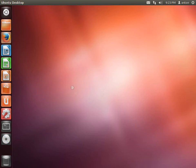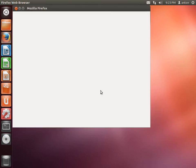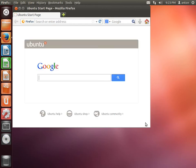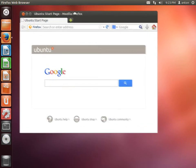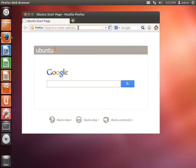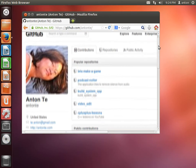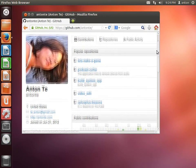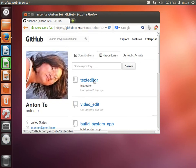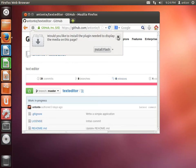This is a fresh installed Ubuntu 12.04, and I'm hoping that doing things for different versions of Ubuntu will be more or less similar. First of all, we want to go to github.com and navigate to the Anton T account where you can see the 'text editor' repository.